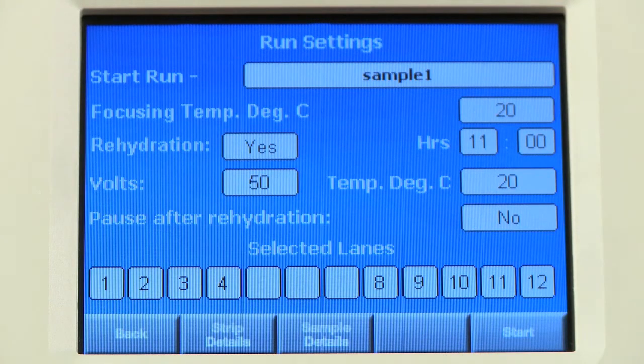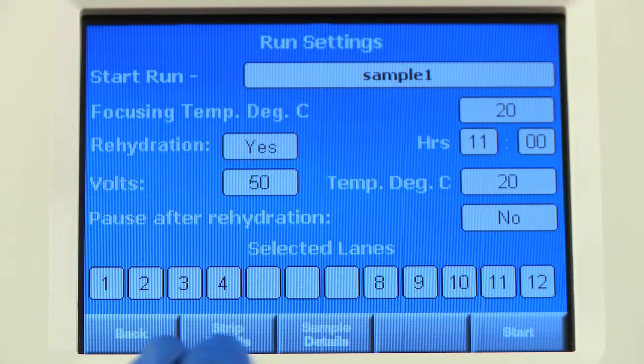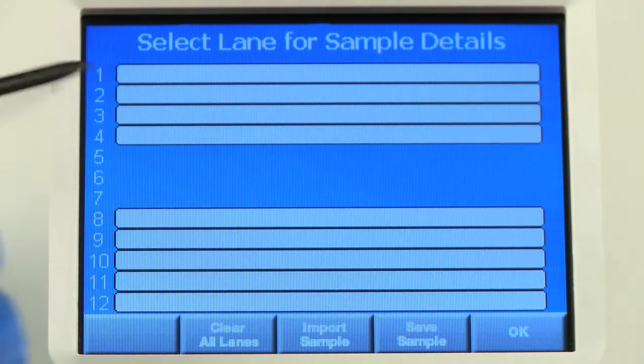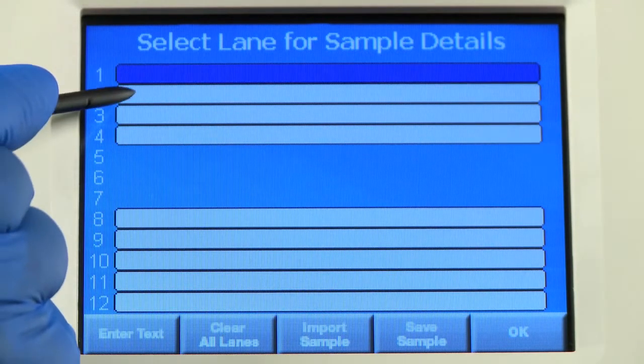Press Sample Details if you would like to add information about the sample in that strip.